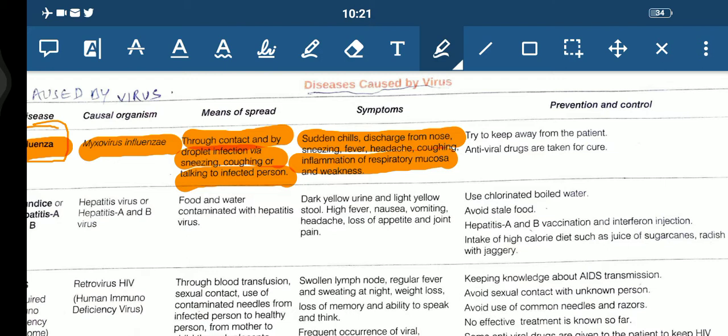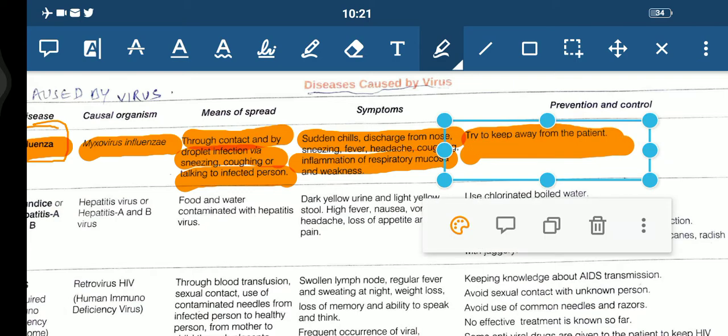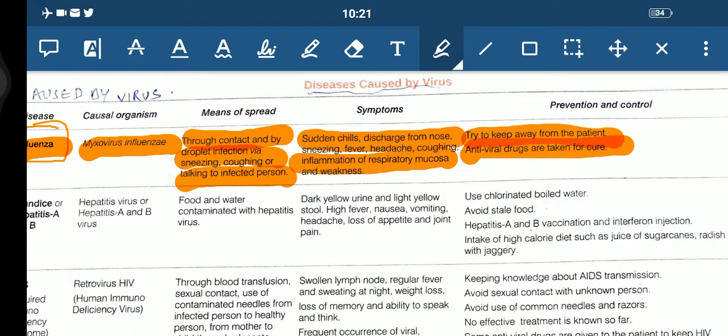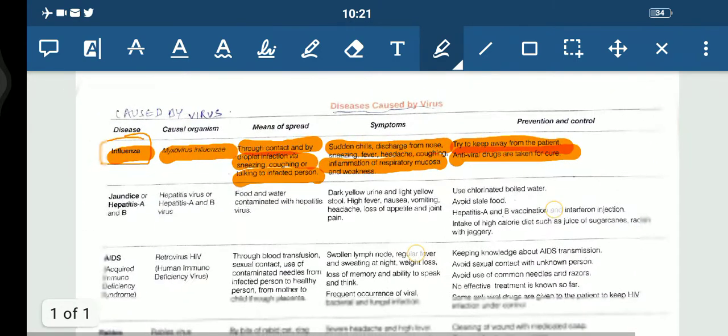What about the prevention? Try to keep away from the patient. Antiviral drugs can also be taken for the cure.